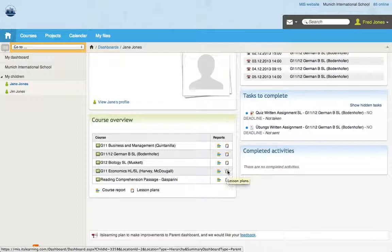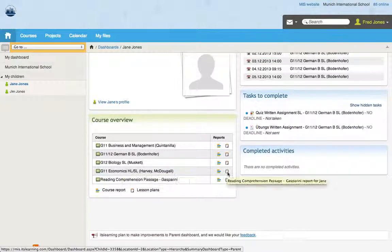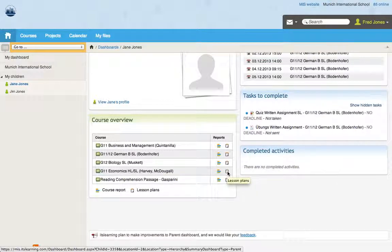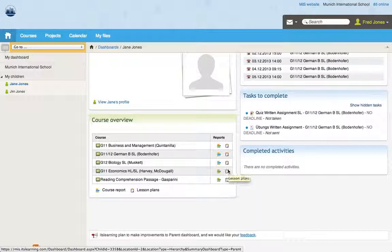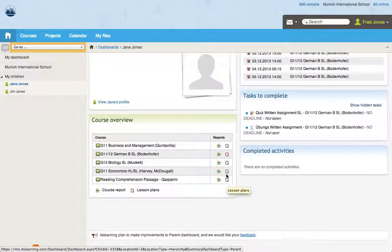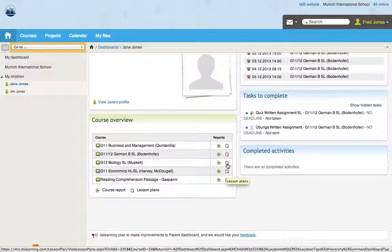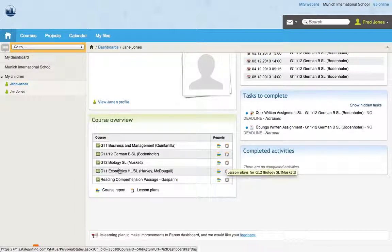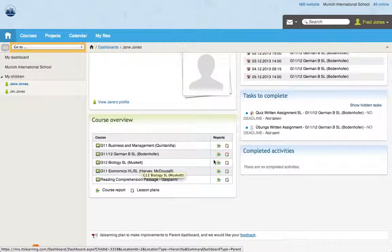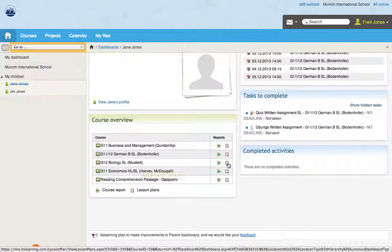You can see down here next to the economics class that the planner is greyed out. But that means these teachers aren't using the planner in their course. They're obviously planning a different way, which is fine, and that's what the teachers can choose how they plan. But we can see here that Dr. Musket is using the planner.